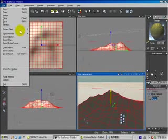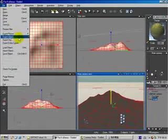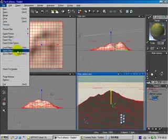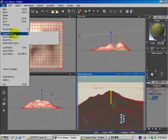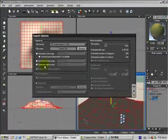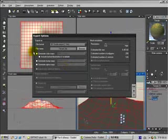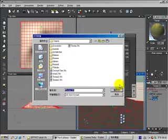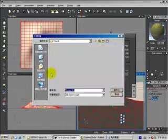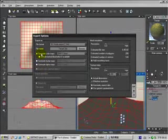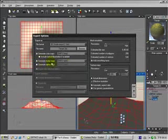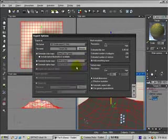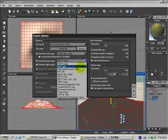Next is to export this terrain, so export object. Set your output path. And please check the generate color map and generate bump map, change type to JPEG.